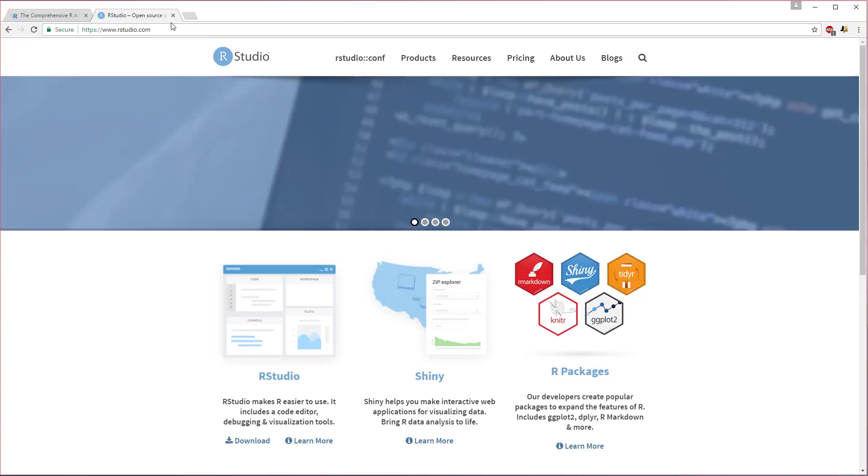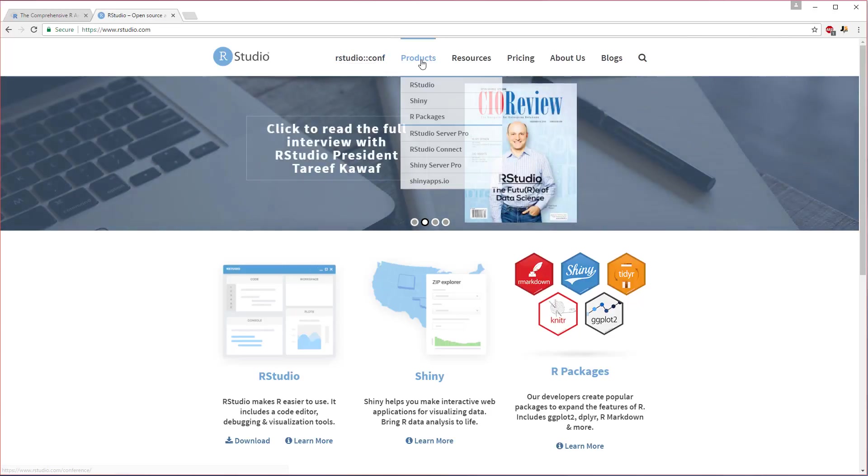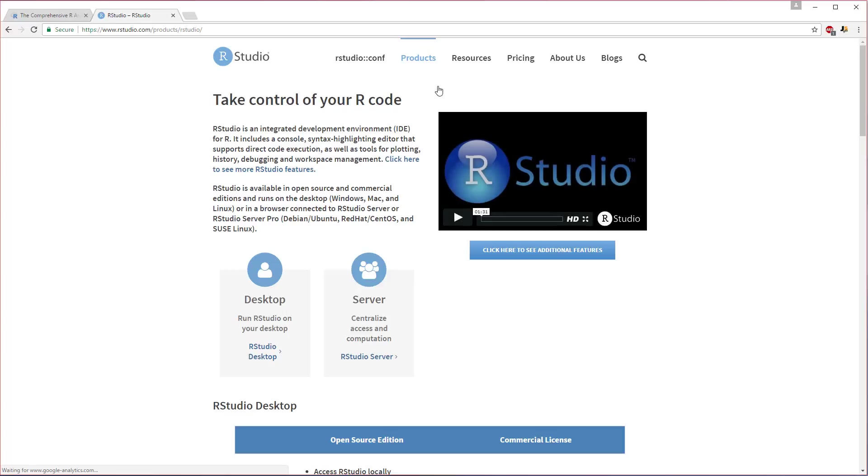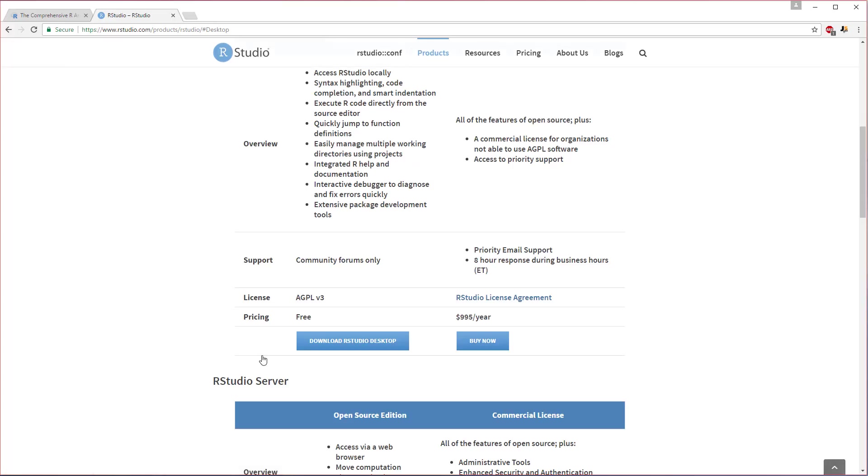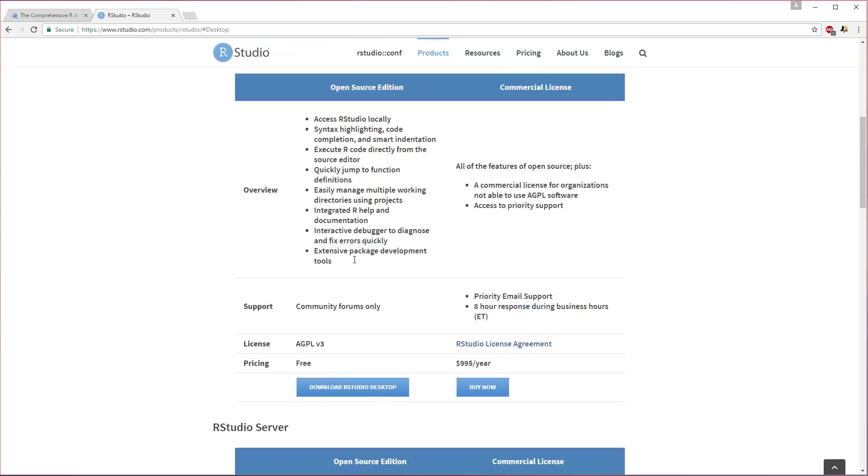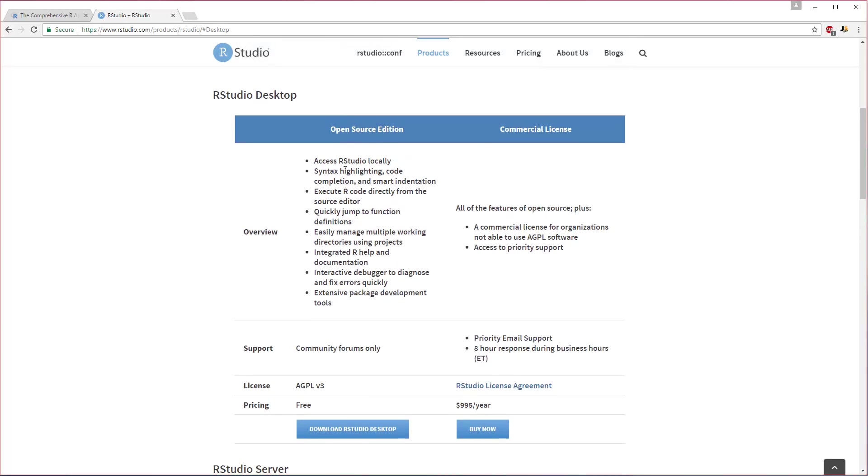All right, the next step: go to rstudio.com and these are the guys who create the IDE that we like to use. We just want to find the product RStudio, so somewhere in here you can find it. Download it for your desktop, RStudio Desktop, and make sure you get the free version here.